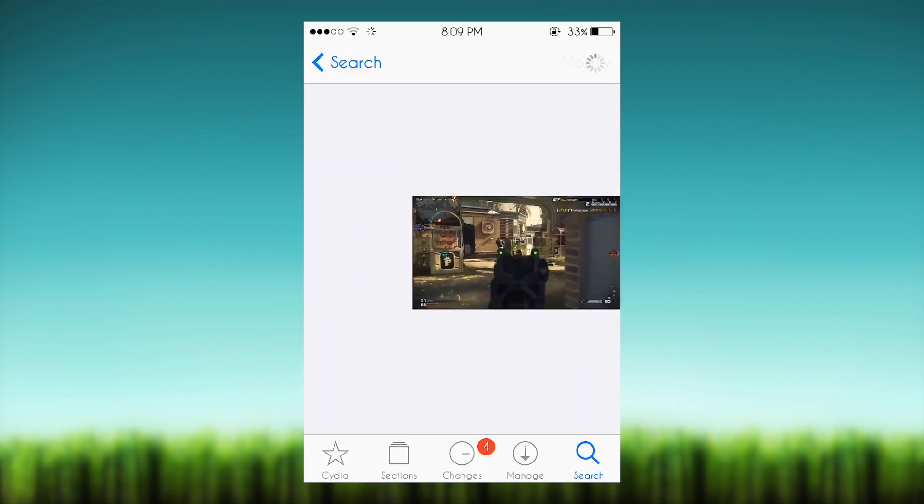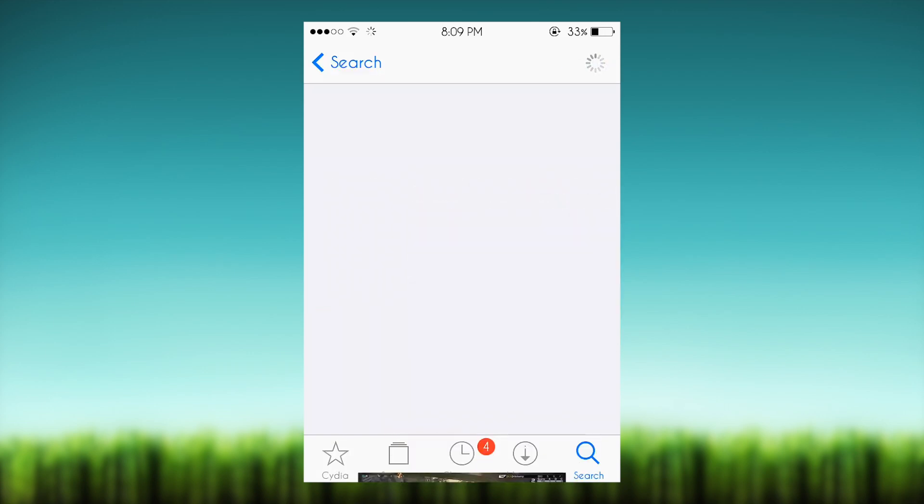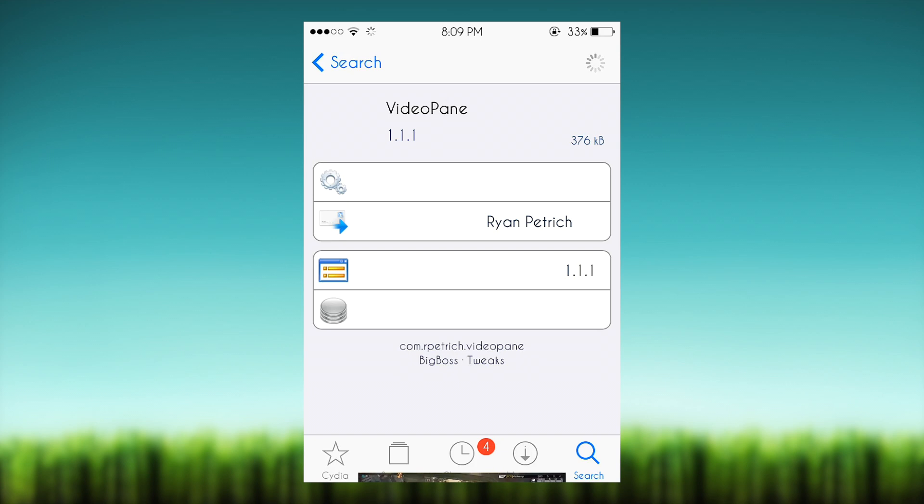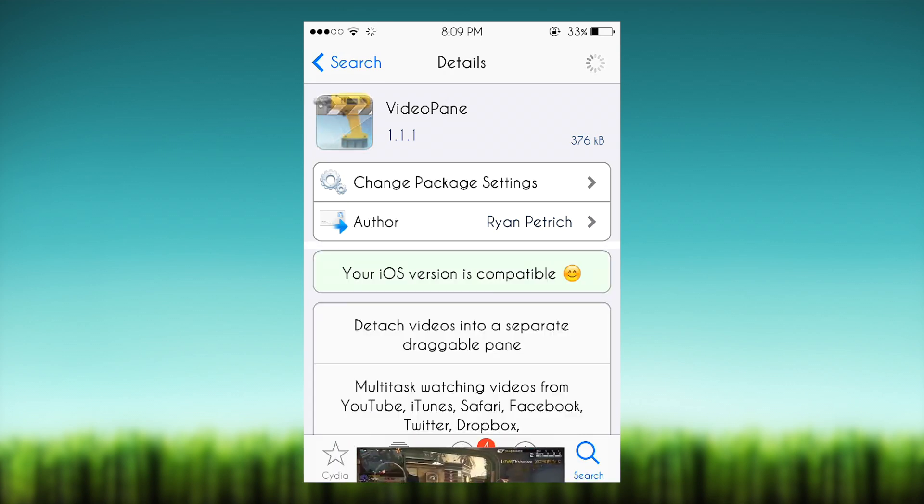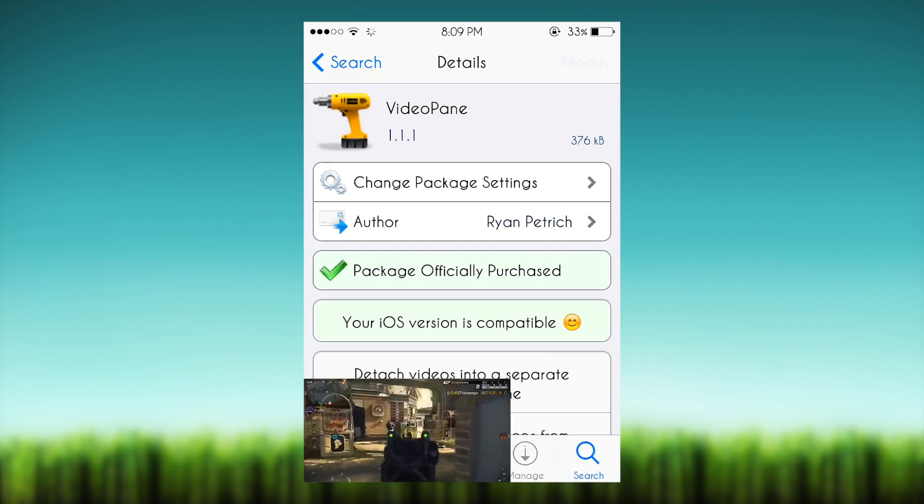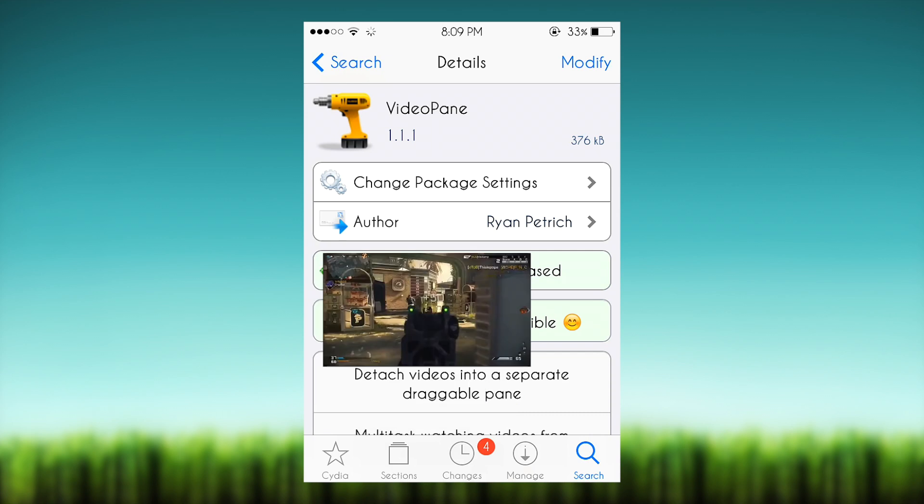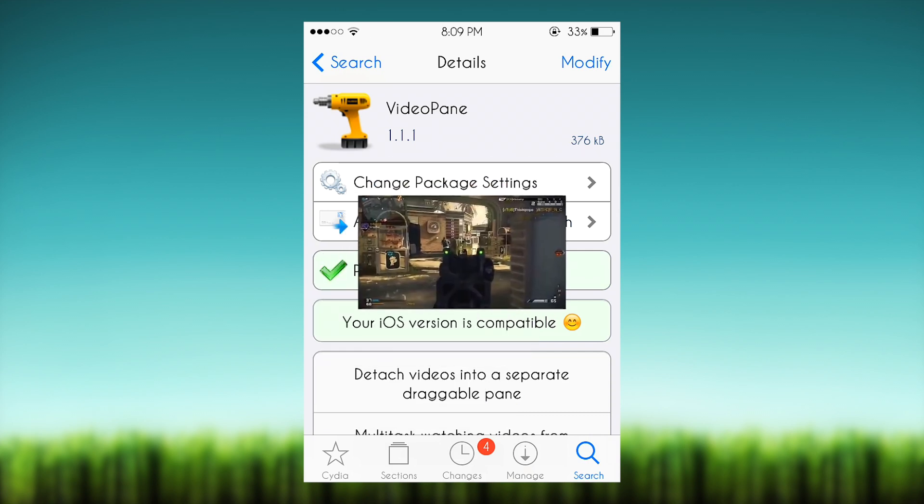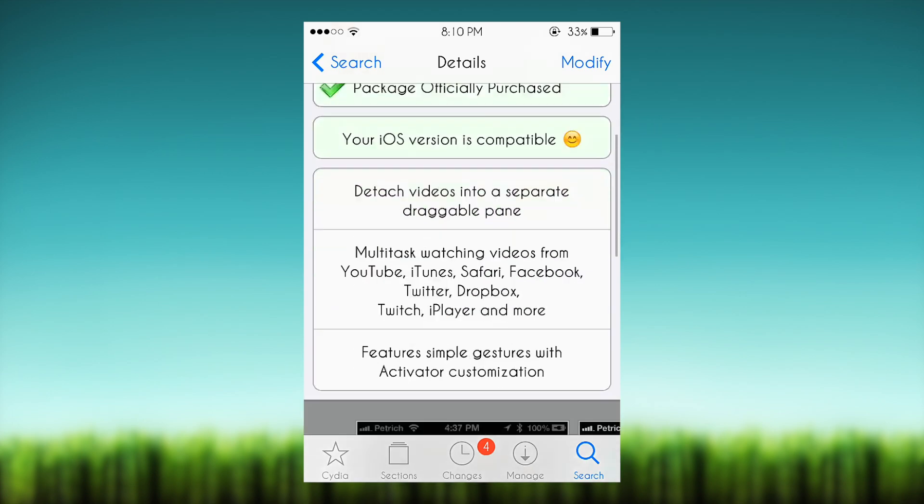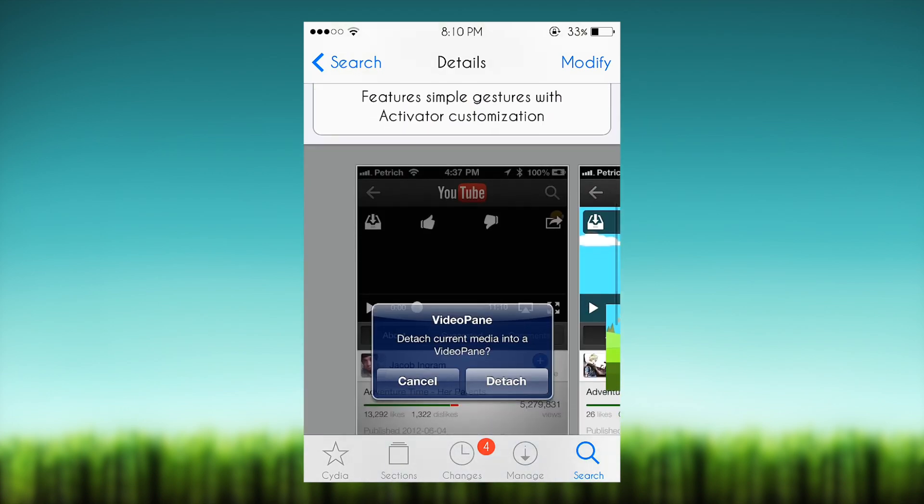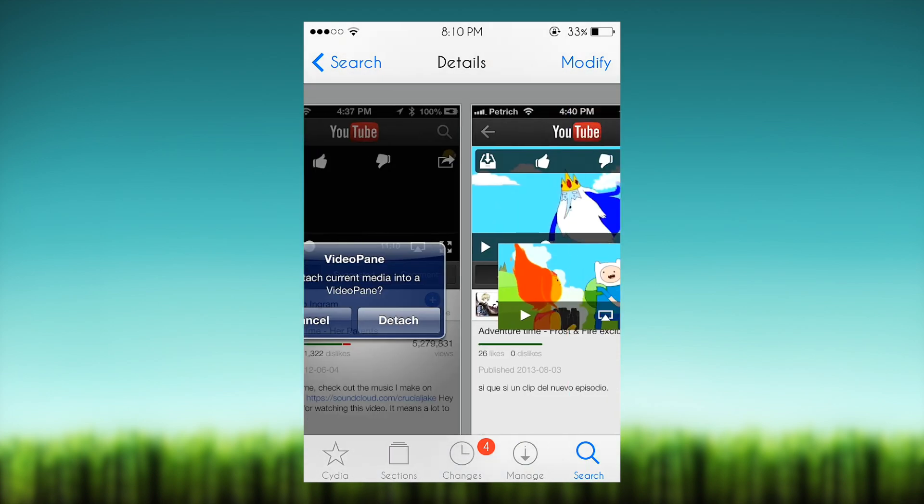As you guys can see here you can drag it to the side, you can drag it to the bottom. I wouldn't recommend dragging it to the bottom because you might have some problem bringing it up as you guys can see there. And it is fully compatible with iOS 7.